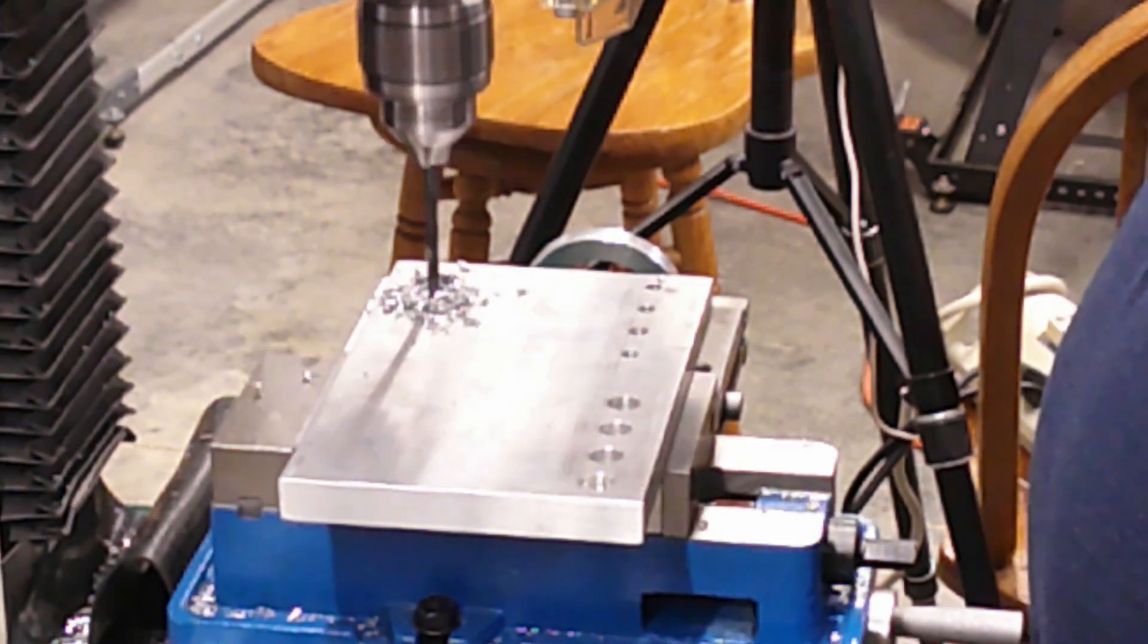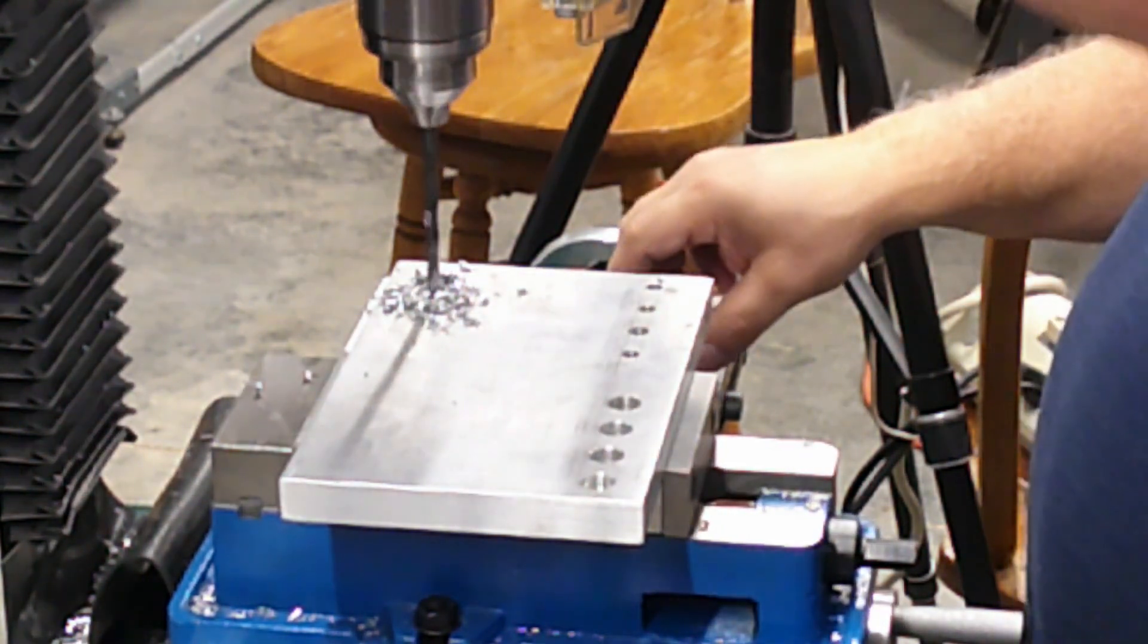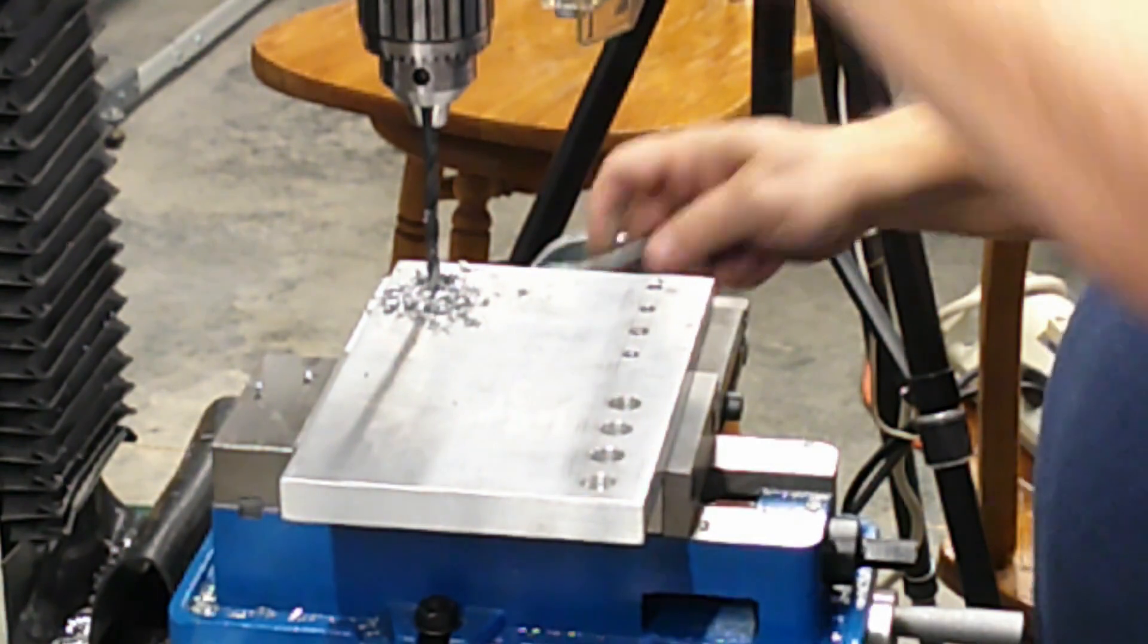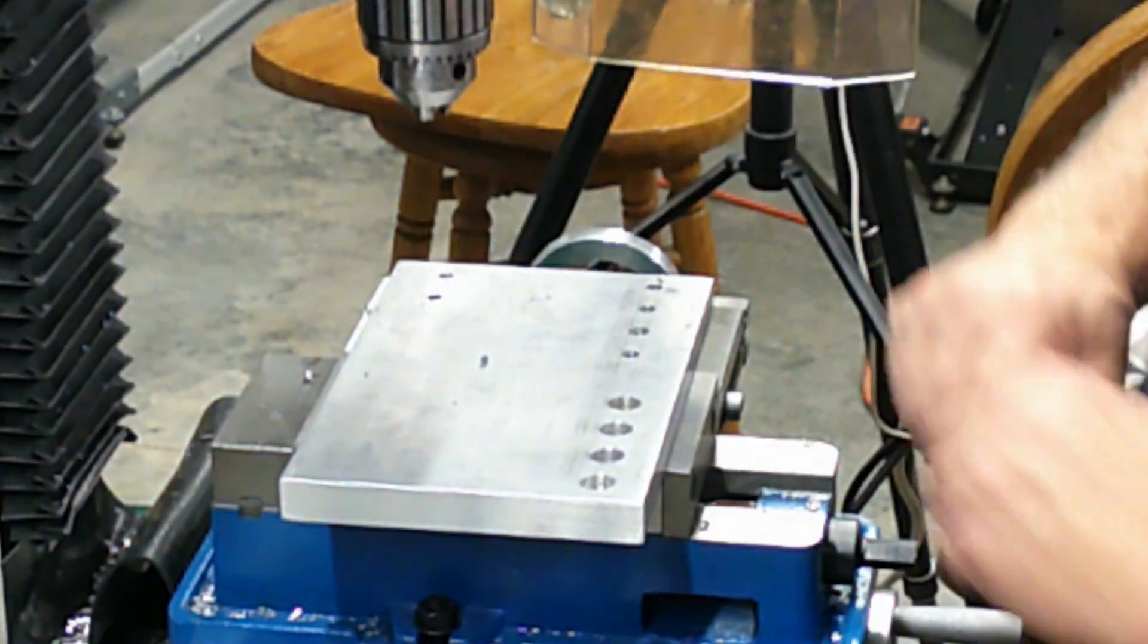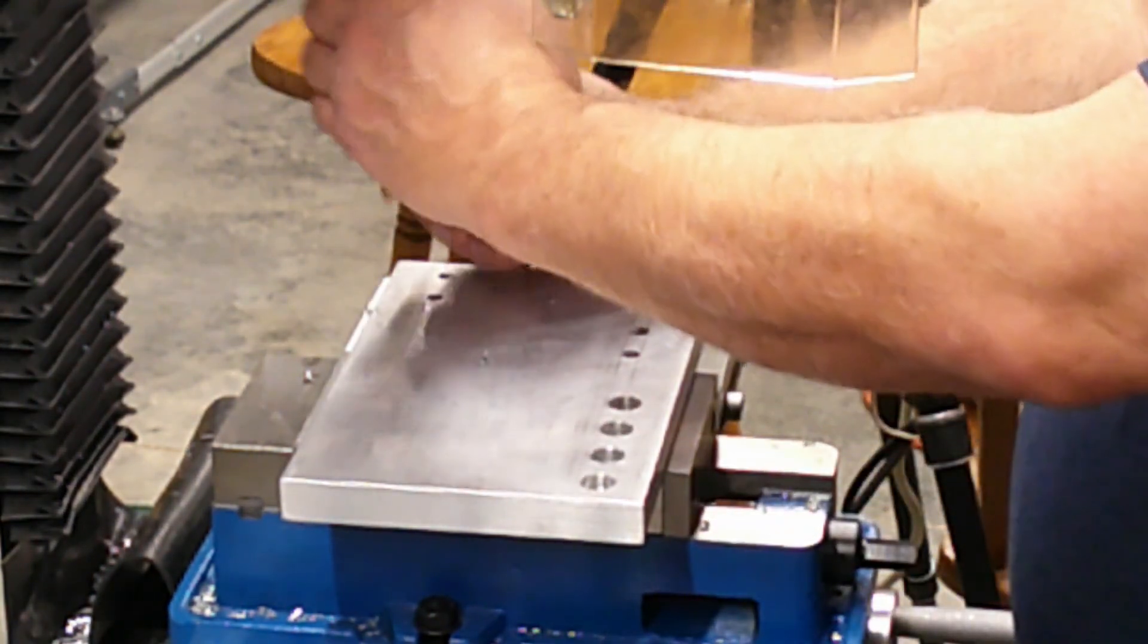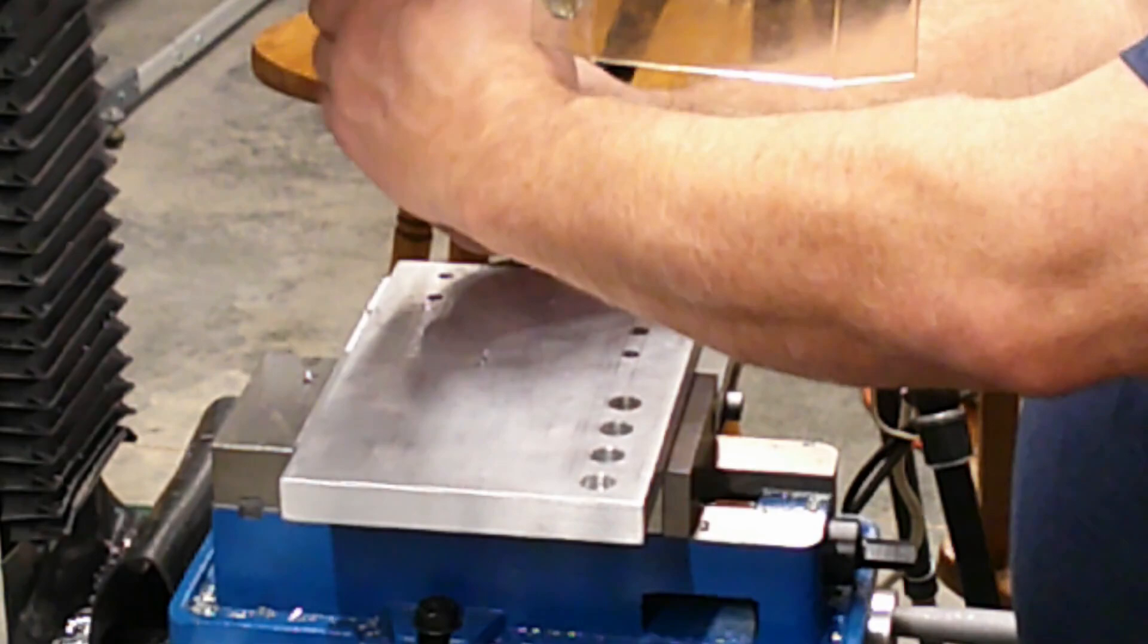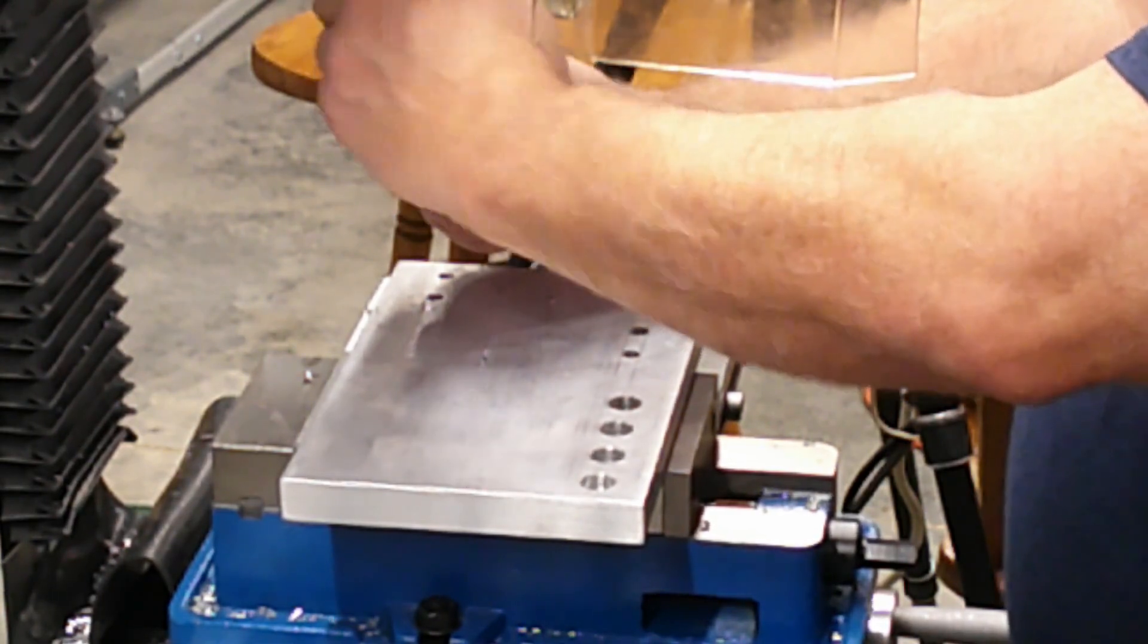Make sure to clean the chips out of the hole after each operation. Once the hole is drilled through the aluminum workpiece, I removed the drill and replaced it with a 60 degree countersink and used some Tap Magic on it.